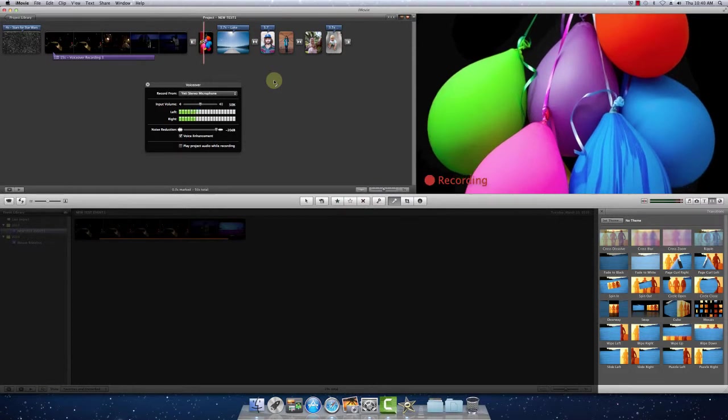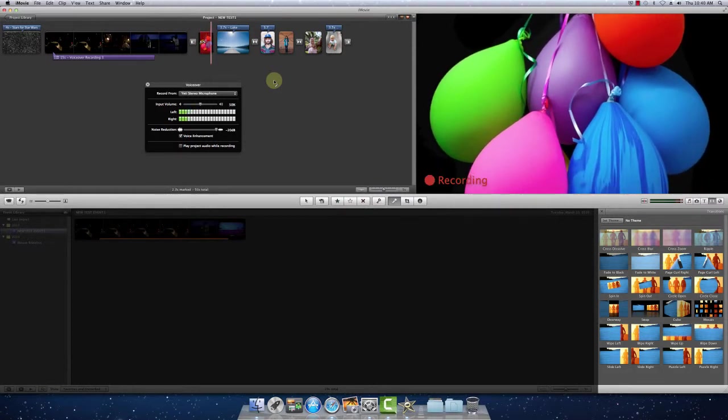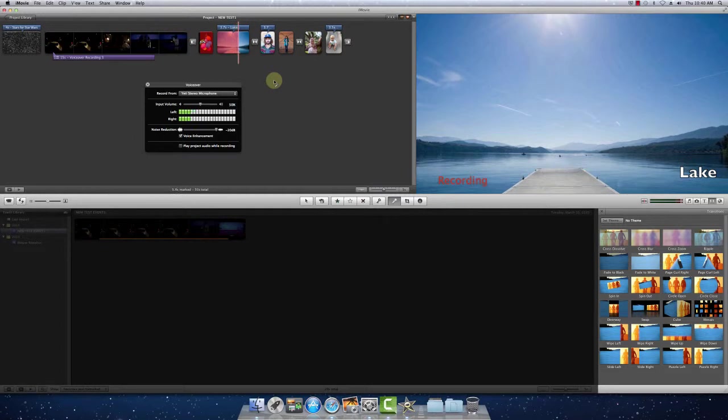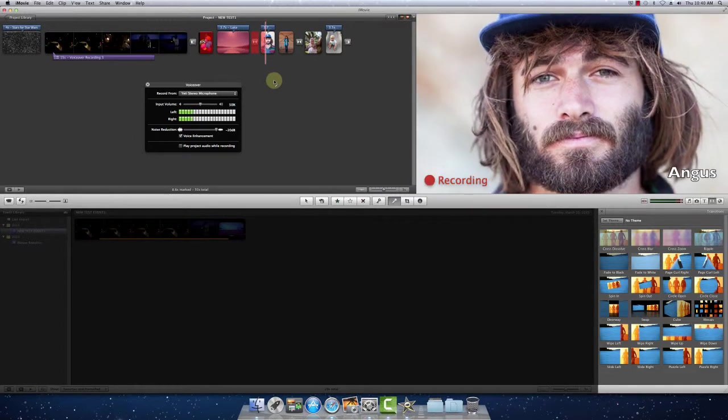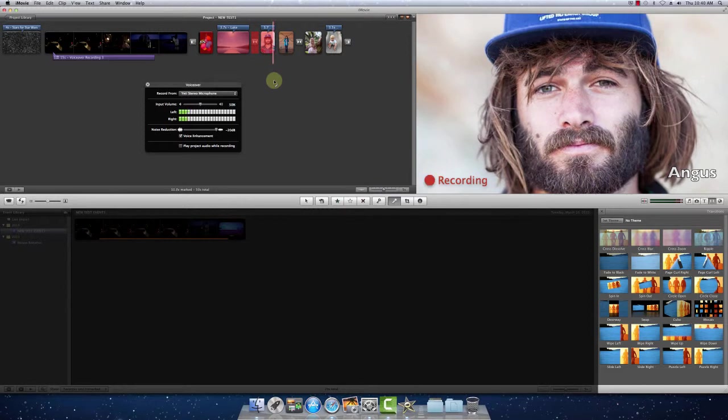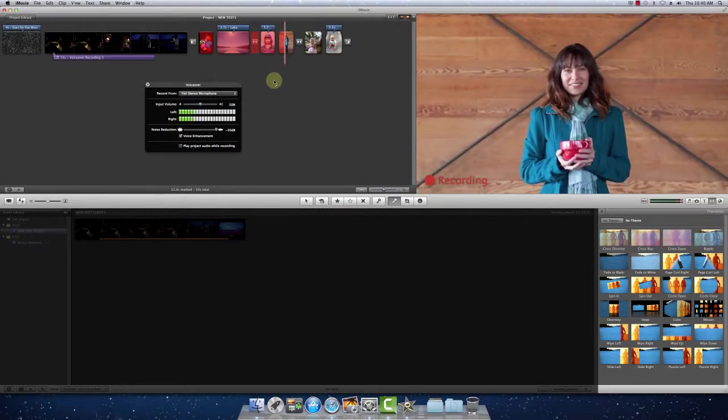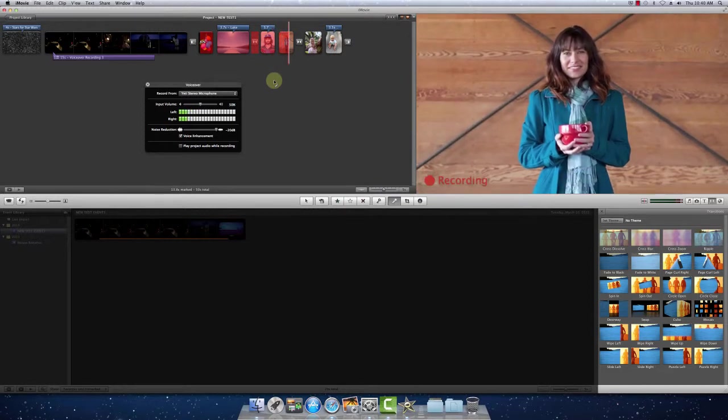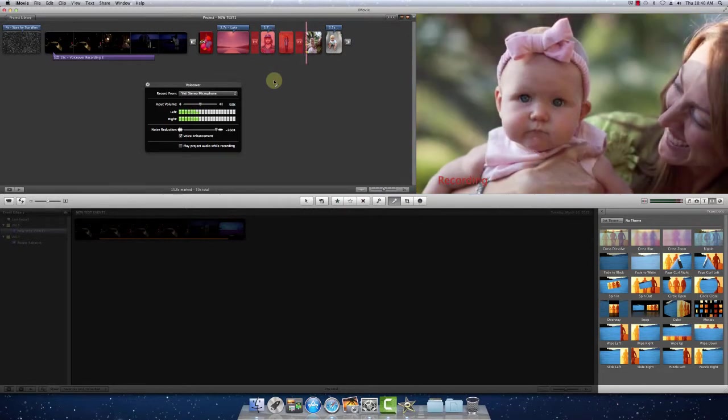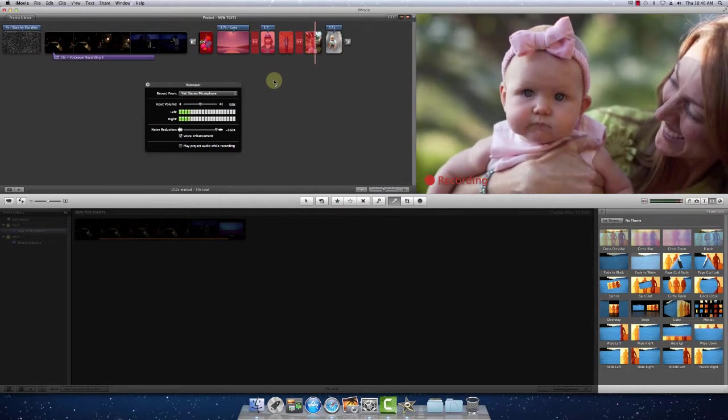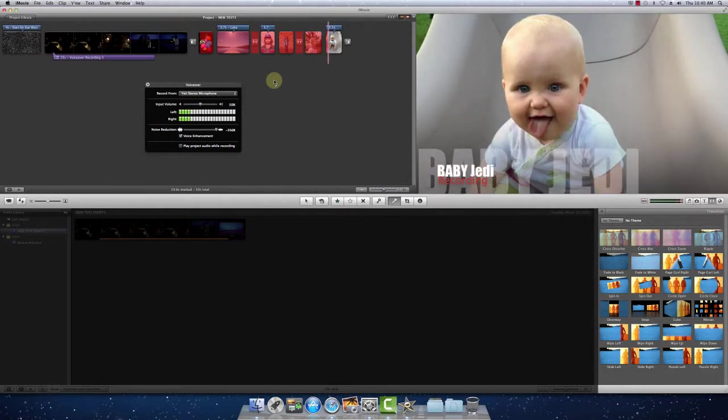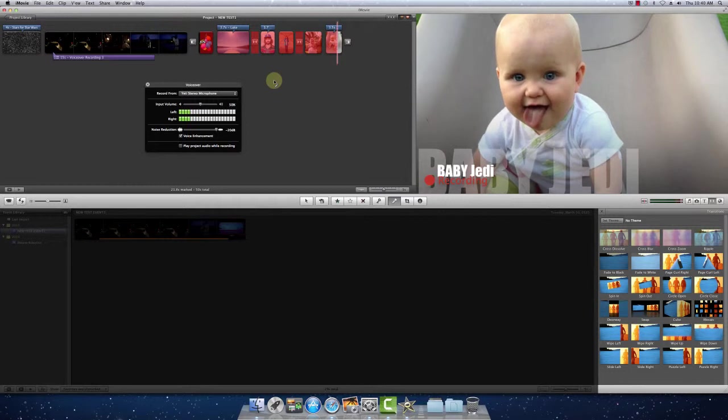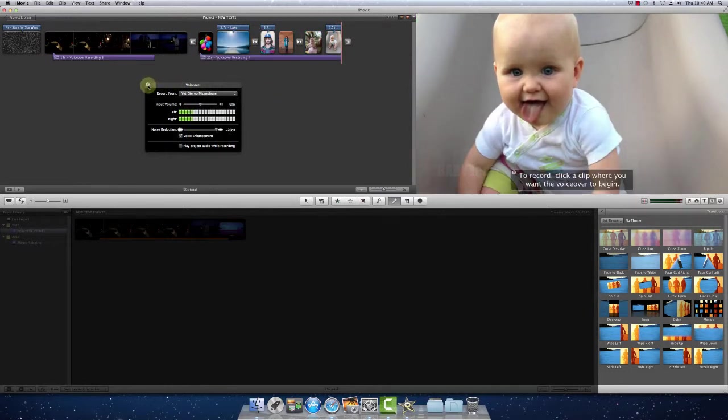These are some balloons with the Ken Burns effect. This is a very nice lake with Ken Burns effect. This is Angus. The next is a portrait of a woman holding a cup. The last is our baby Jedi. All right, so we'll close that.